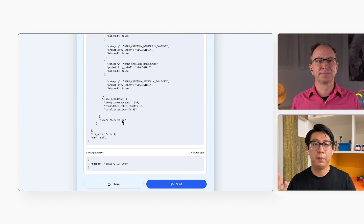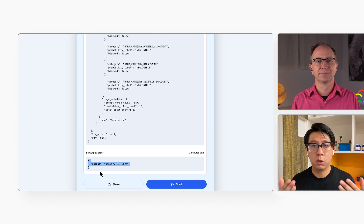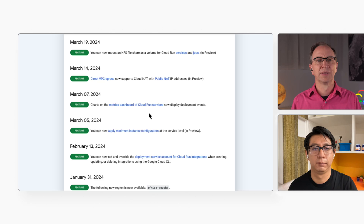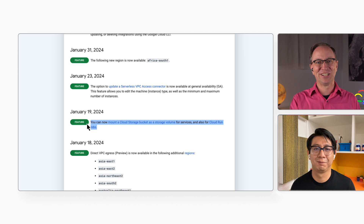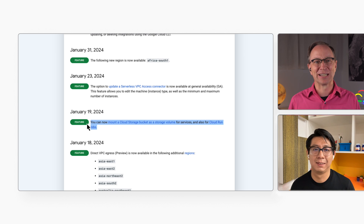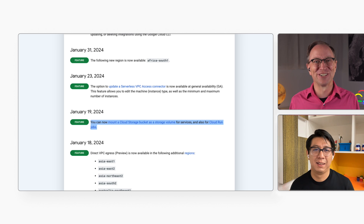The LLM processed the prompt and returned this reply. Here we can see the answer: January 19, 2024. We also get some metadata back, like whether the response might be dangerous in some way — if it is, we may not want to send it to the user. I checked the web page that lists the release notes for Cloud Run, and there it is: you can now mount a cloud storage bucket as a storage volume — January 19, 2024. Glad the application got it right. It would have been a terrible demo otherwise.